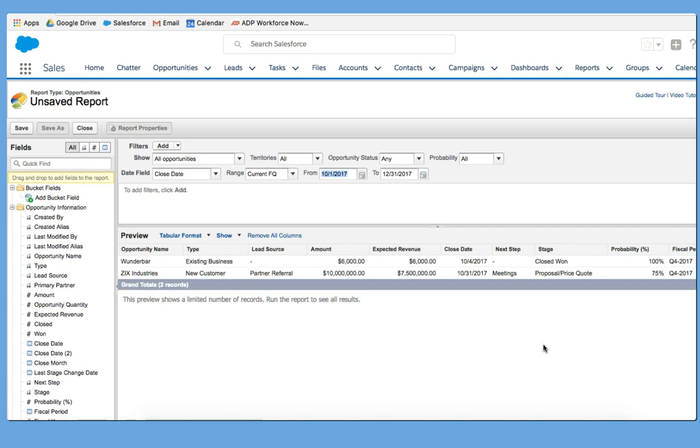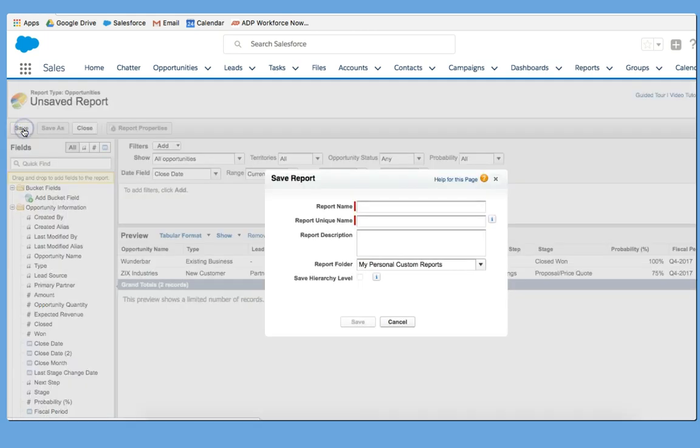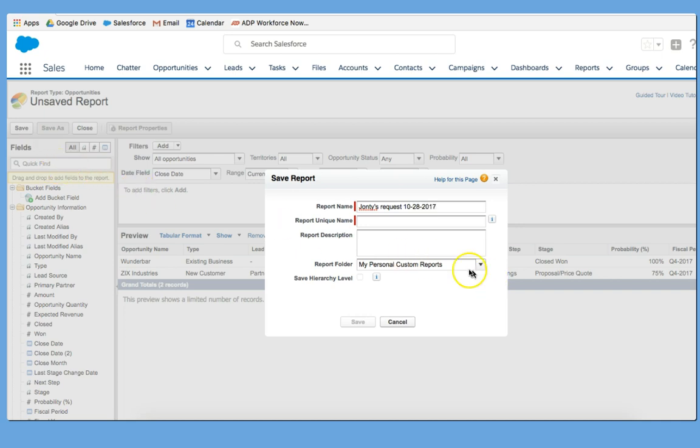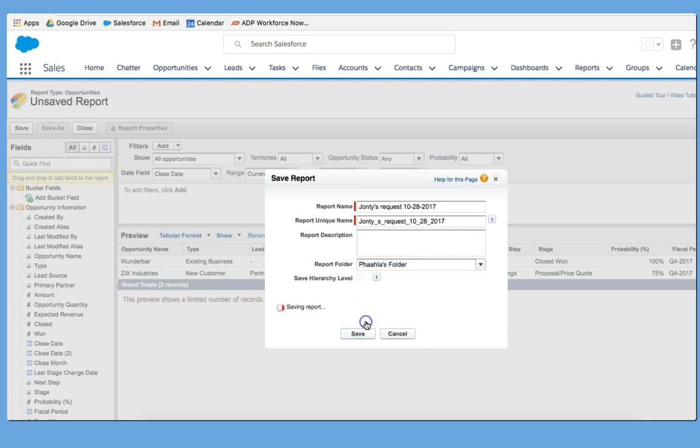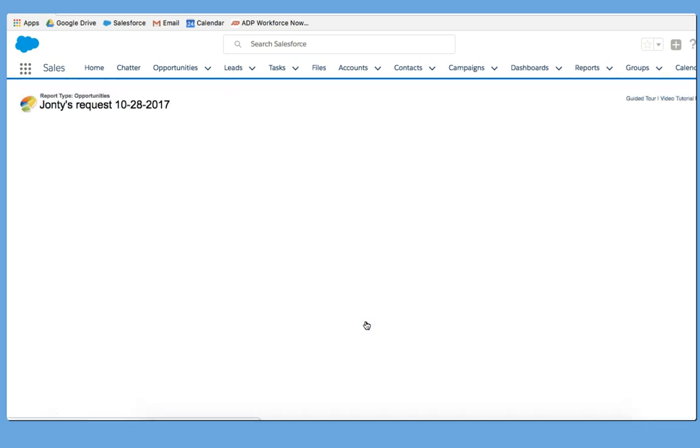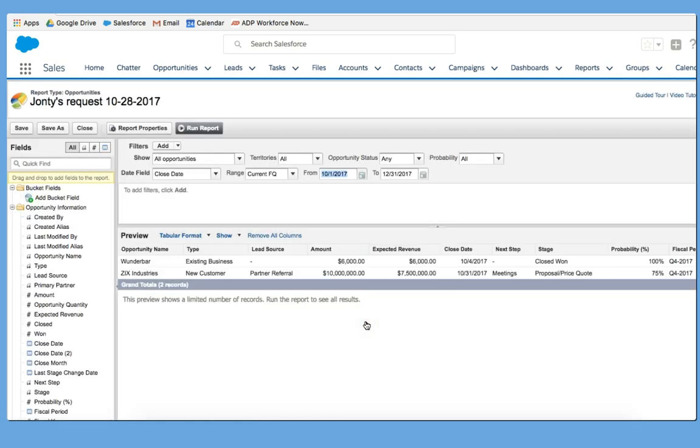The first three steps I always take when I'm entering a report is the first one is to save it. So I'm going to call this Jointies Request, and I'm going to put today's date 10-28-2017. And I'm going to save this in Pathless folder. There we go. So I have first saved it.